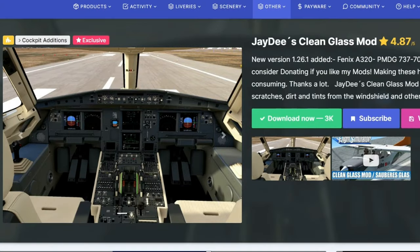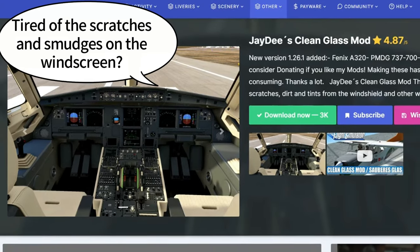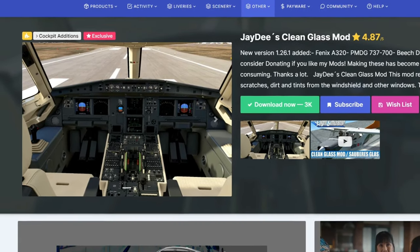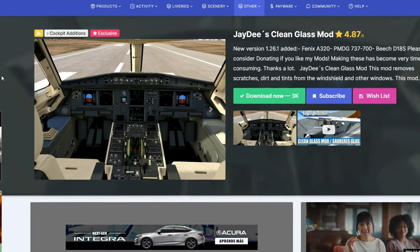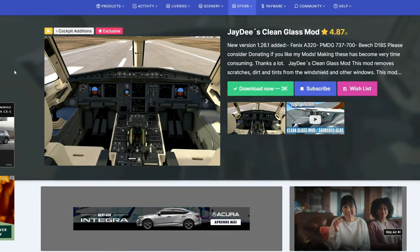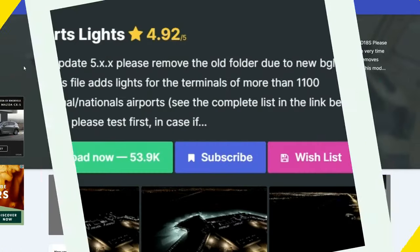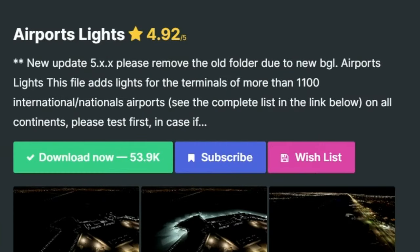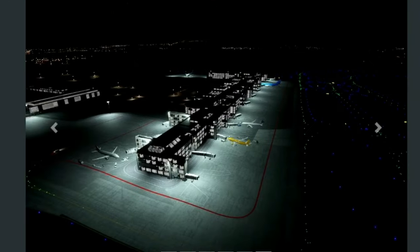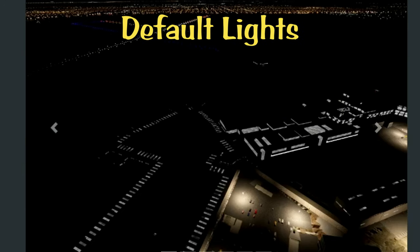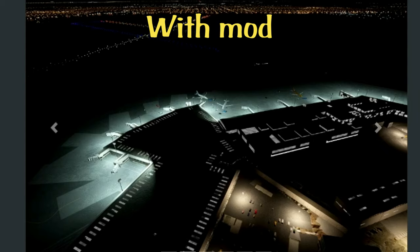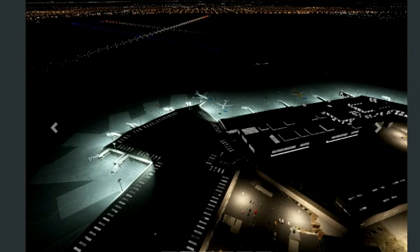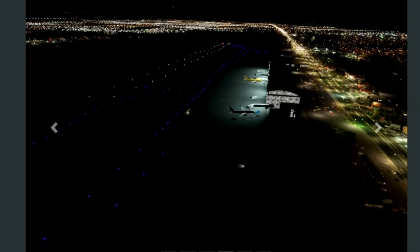Next up on the add-on list is JD's Clean Glass Mod. What this mod aims to do is clean up all of the glass so that it is crystal clear while you're looking out, especially on those awesome VFR flights. Next we have the Airport Lights Add-On, which adds all of your gate and terminal lighting at airports. As you can see, with the mod it is much brighter around all of the gates — so for those of you who love flying commercial flights, especially at nighttime, this is an absolute must-have.